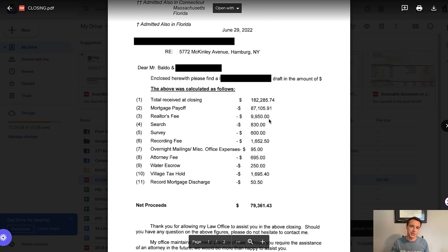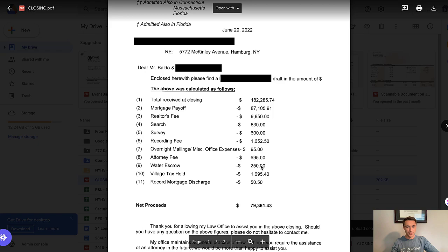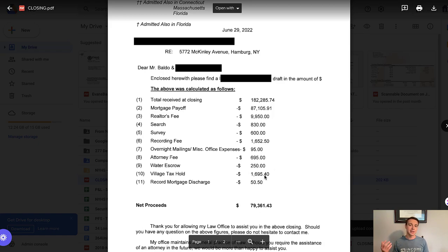I'm going to put the realtor fees as $10,950, because I never received that deposit — it went directly to my realtor. Search and survey fees are going to go to closing costs, as are recording fees, overnight mailings, and attorney fees. The water escrow of $250 is my attorney charging me to ensure I don't owe anything on the water — if I do, they'll use that to pay; if not, they'll refund it in a month or two. Similarly, the $1,695.40 tax retention is because this tax receipt hasn't hit yet, so they're retaining it and will write me a reimbursement check once confirmed. So in theory, I should be getting about $79,000 at closing.